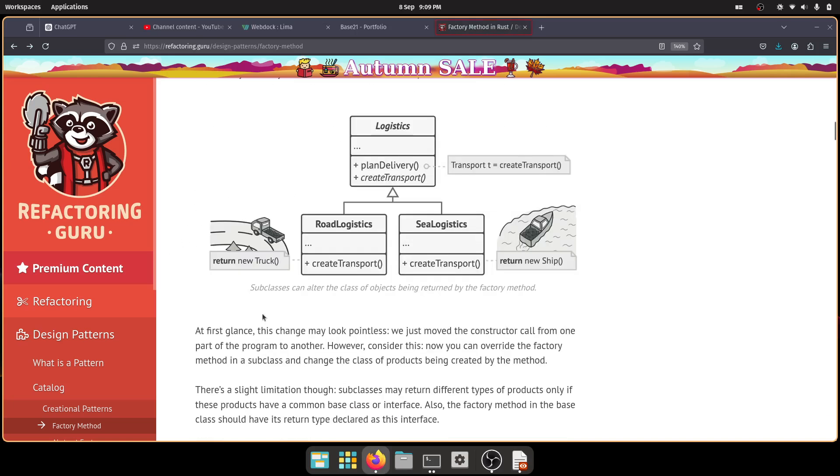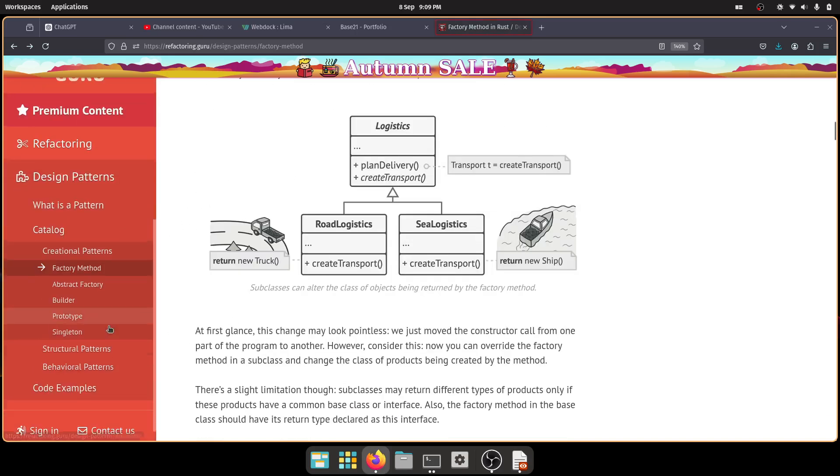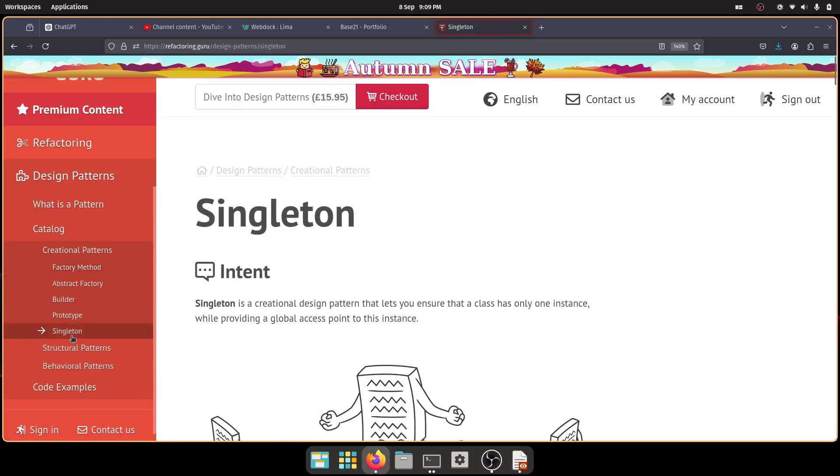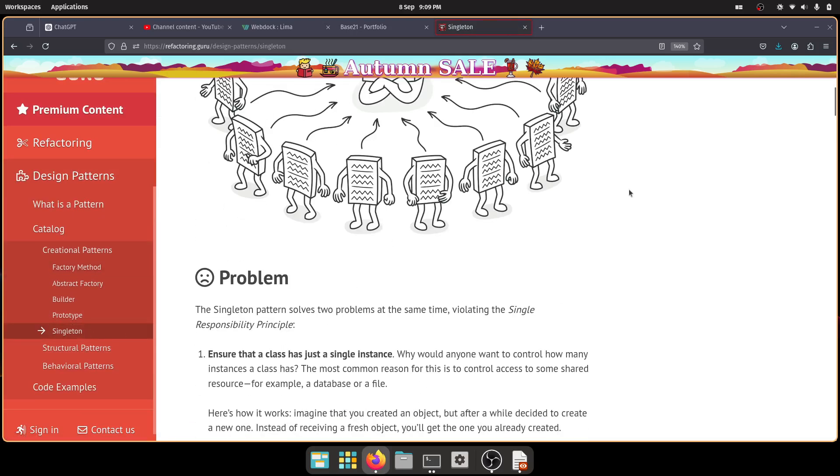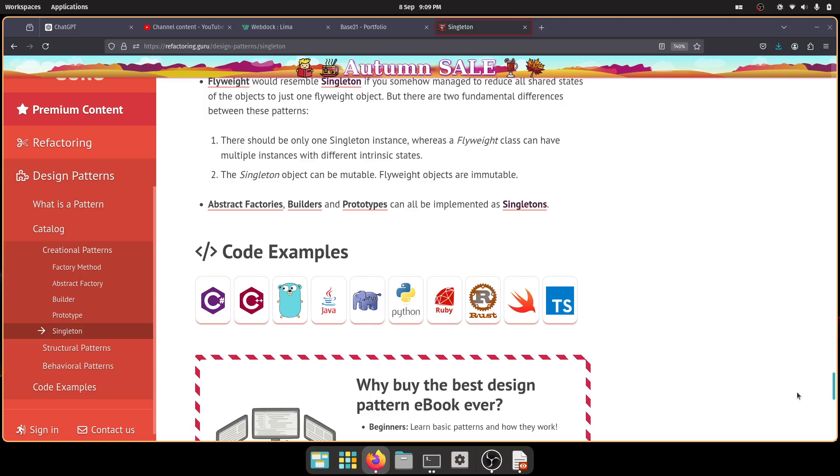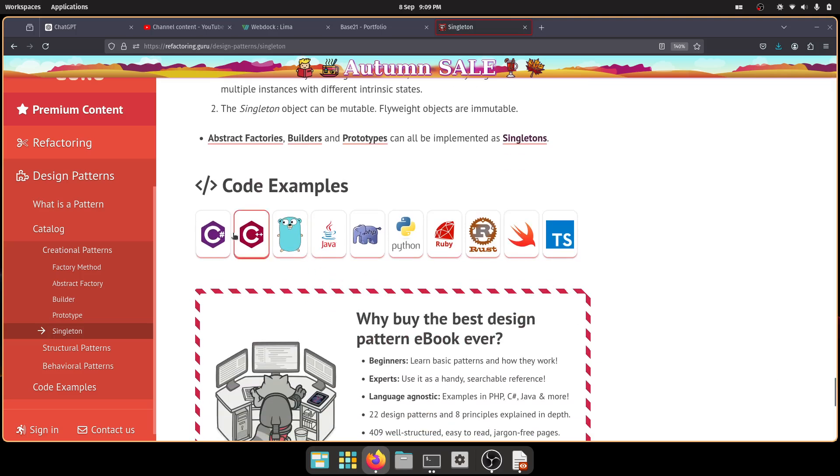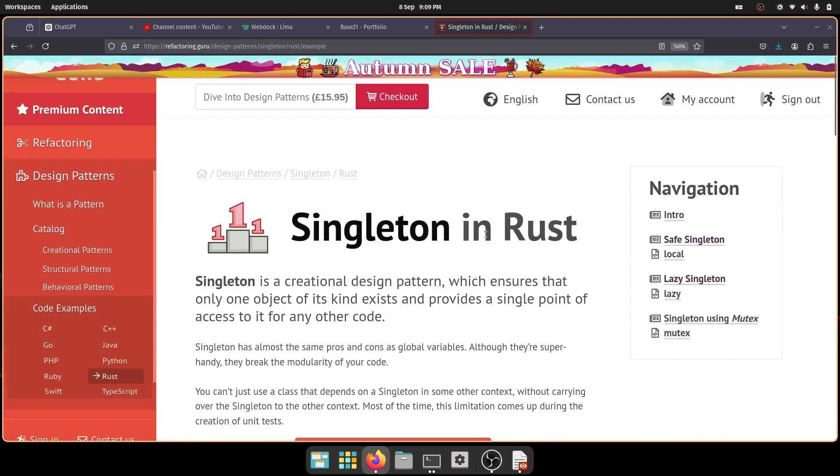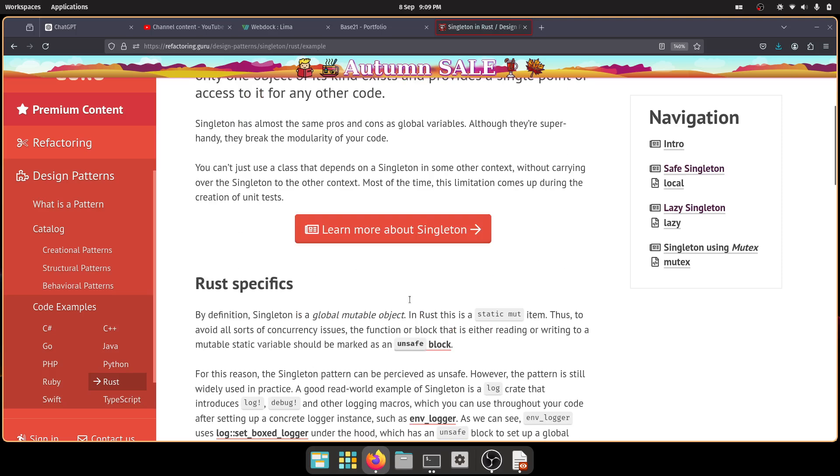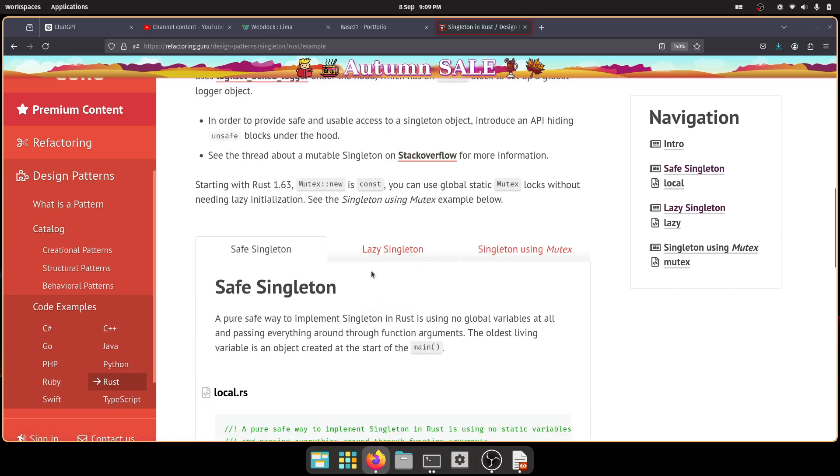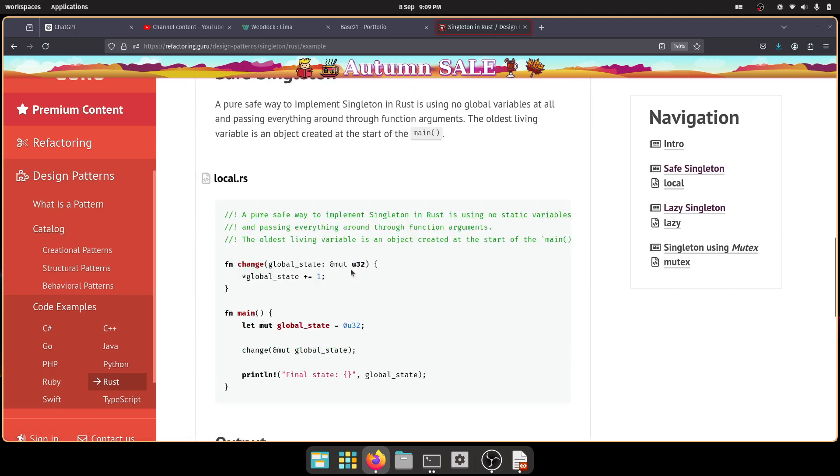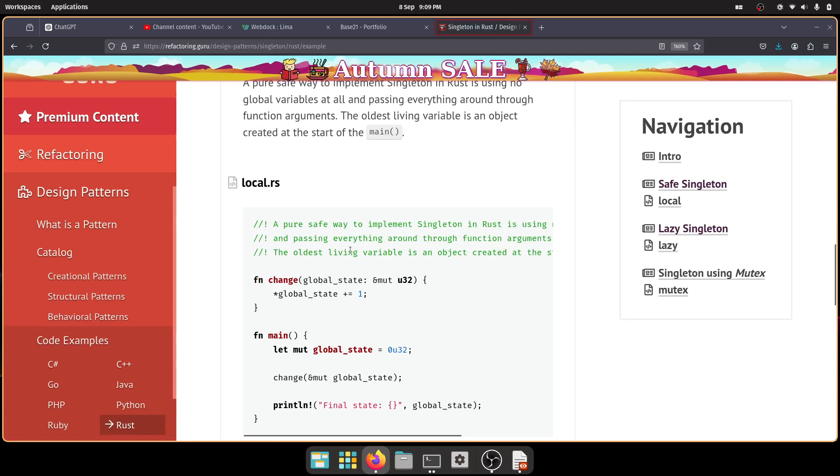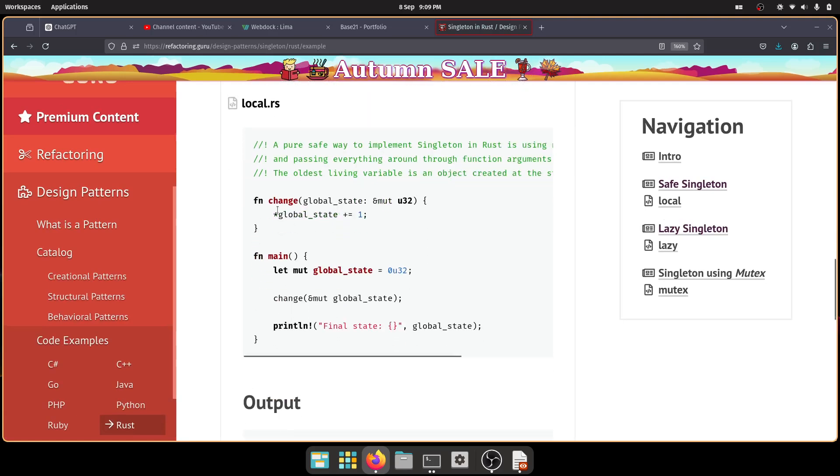Obviously, because it's got these examples in here. So if you scroll down far enough, you'll get to, this is so cool. You've got all the different languages with code examples. So we're looking at singleton pattern, click on rust, rust specifics. So there you've got a safe singleton.